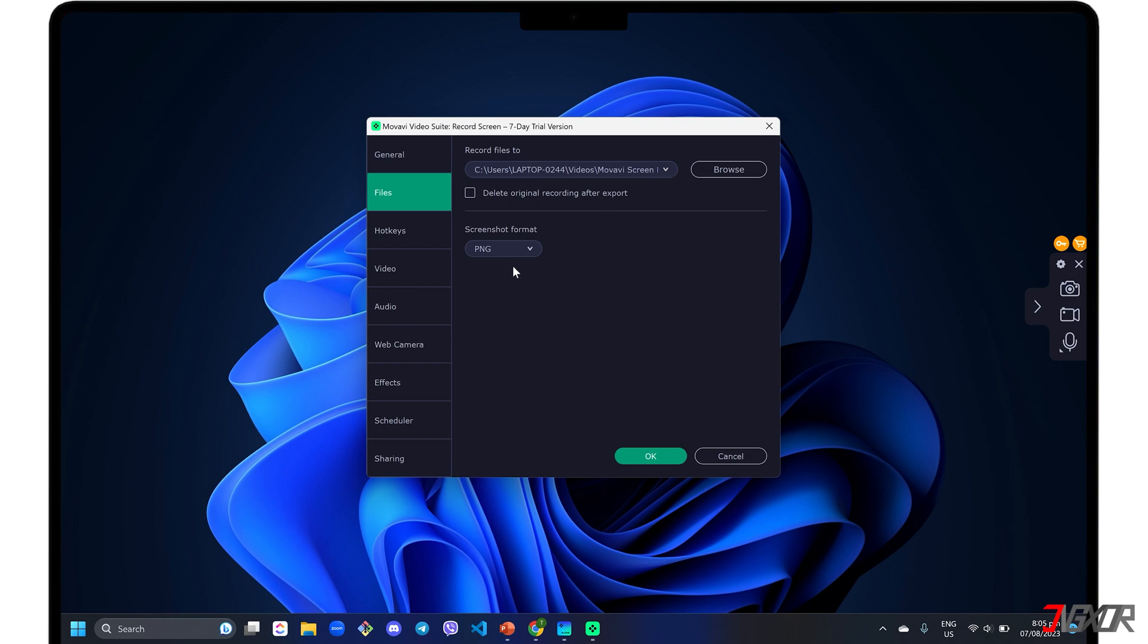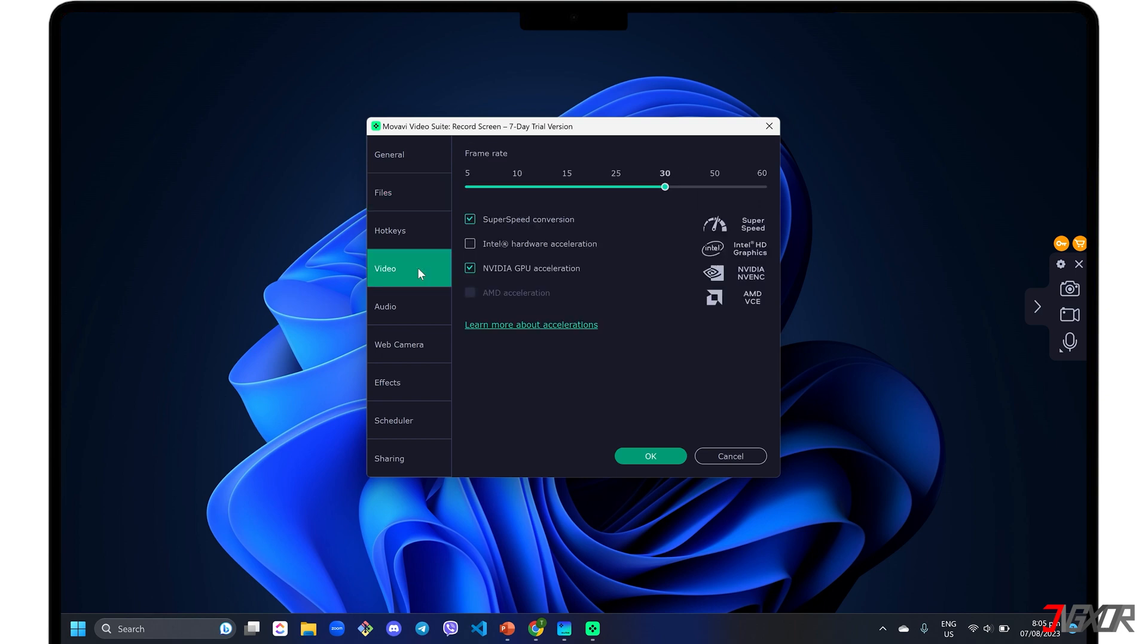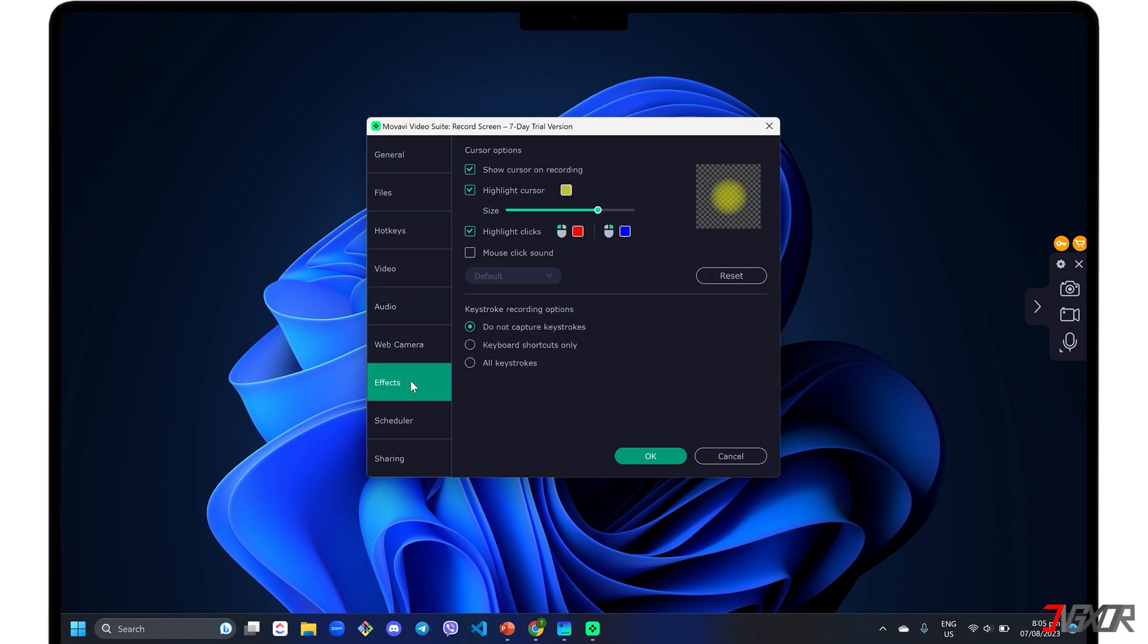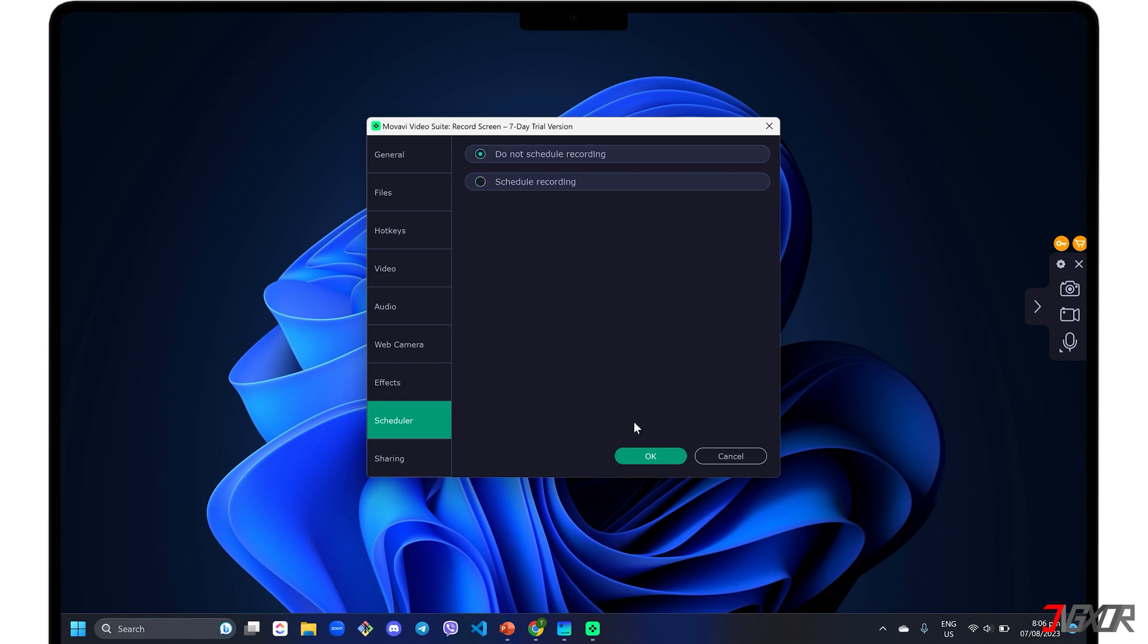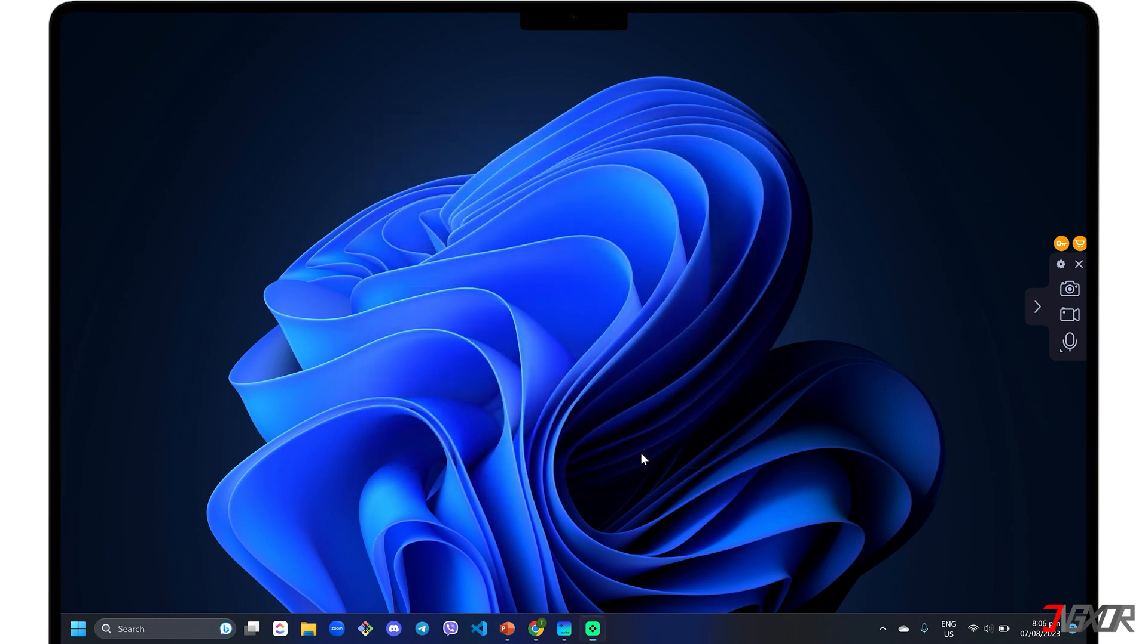Go to the Video tab if you want to adjust your output's frame rate. To show cursor and keystroke activity in your recording, you can enable it in the Effects tab. You can also limit your recording duration and set a specific time range in the Scheduler configuration. Finally, click the OK button to save your changes.